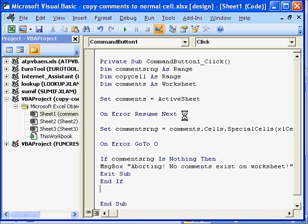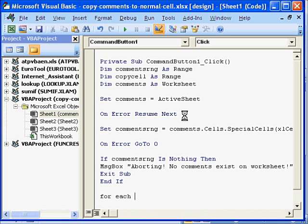And now we will run a loop so that we can copy our comments into our copy cell. So for each, we will run a for each loop. For each copy cell in comments range.